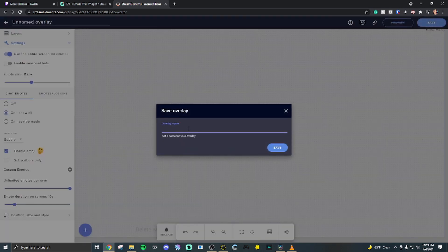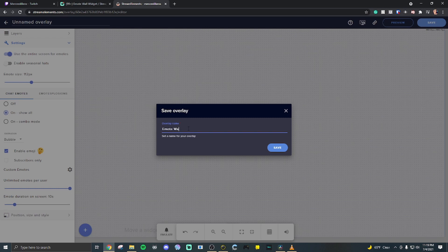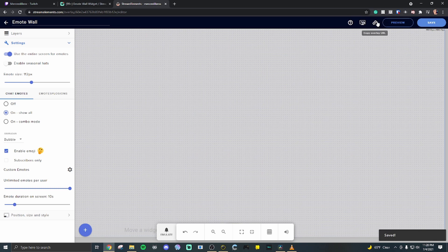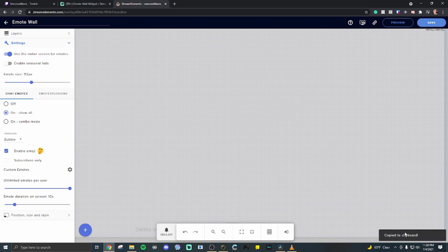Give it a name. We're going to name it emote wall. Hit save. Copy link right up here on the right hand side. Just click it. It automatically copies it to the clipboard.